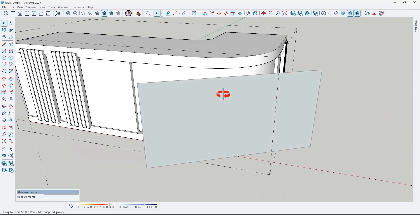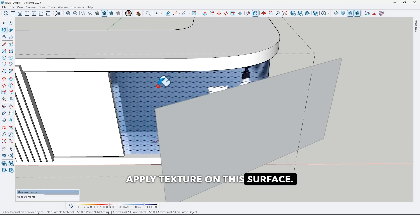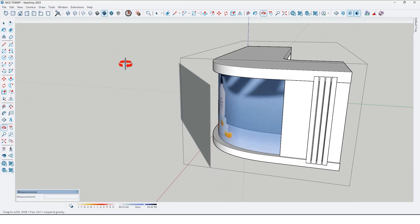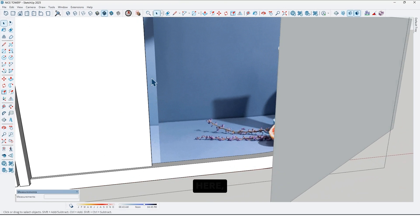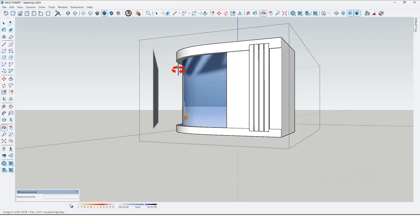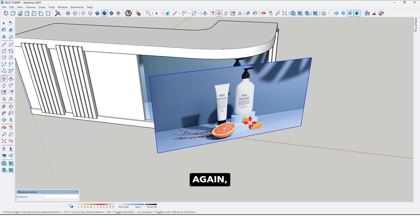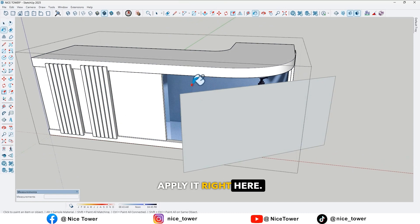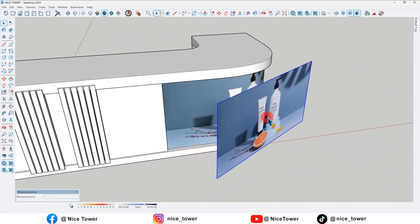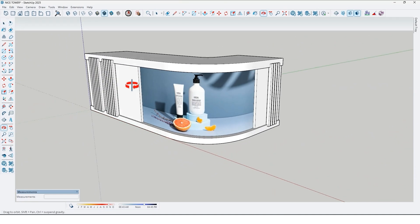Now go inside of this group, use the paint bucket again, and apply the texture on this surface like this. If you see some problem — like here — just move the texture a little bit, use the paint bucket again, and apply it right here. This was the first method. Let me delete that.